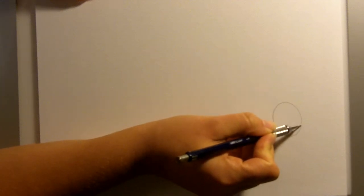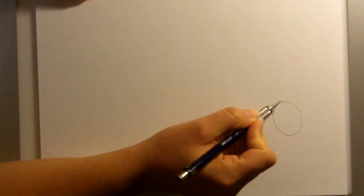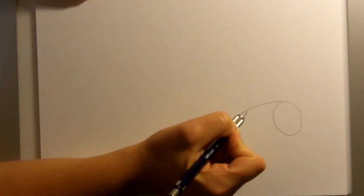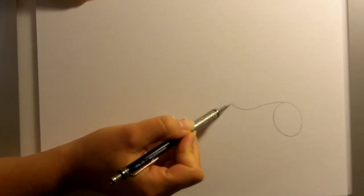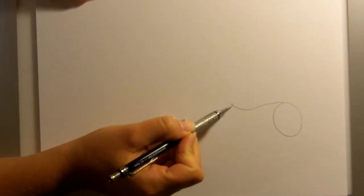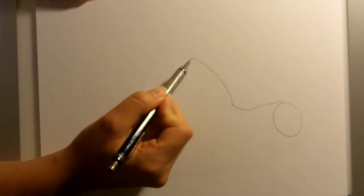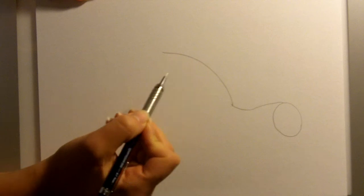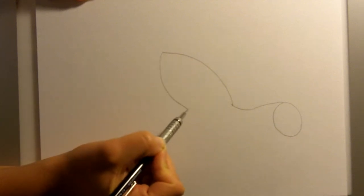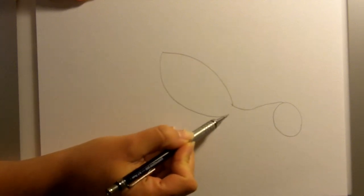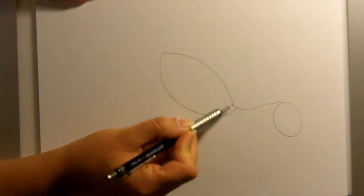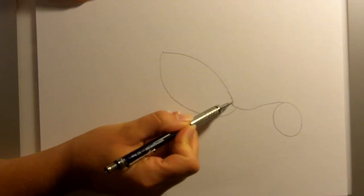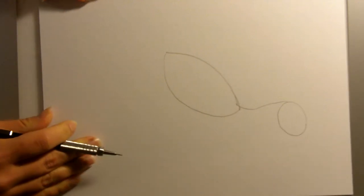We're going to start with a circle for the head. Down from the circle we're just going to make a curved line. We're going to connect a body. It's going to be a football shape or kind of looks like a lemon as well, basically just two curved lines.